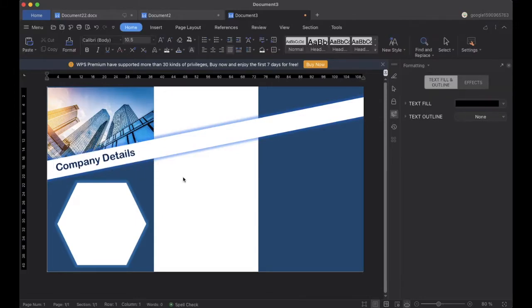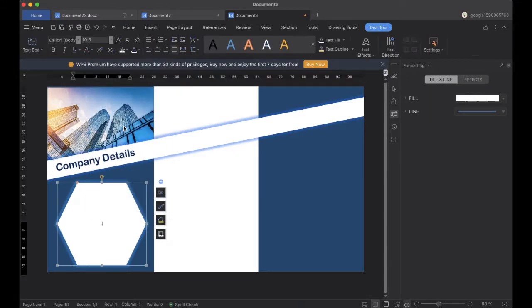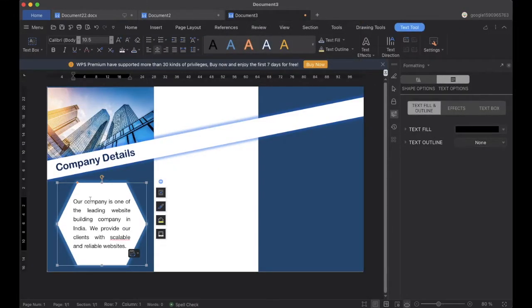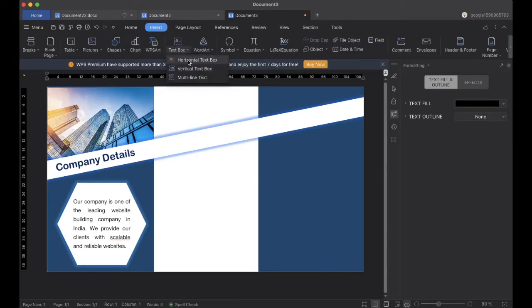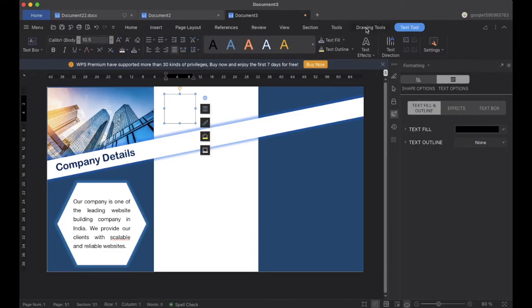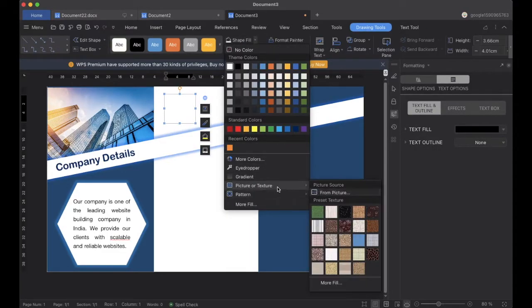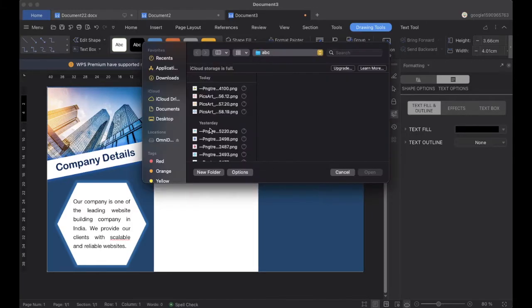Now we will go to the shape and add text. I have some text already written, so I will copy and paste it inside. We can see the text has been added inside that shape. We will go to the text box again, add another text box, go to Shape Pictures, and add a logo here.